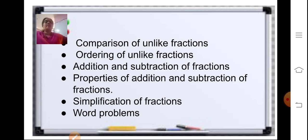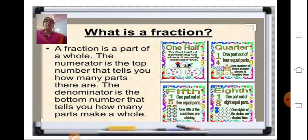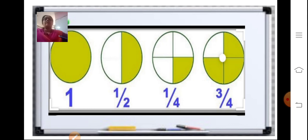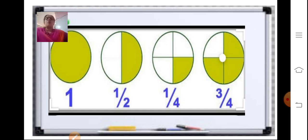What is a fraction? A fraction is a part of a whole where the numerator is the top number that tells you how many parts there are, and the denominator is the bottom number that tells you how many parts make a whole. In the third figure, the whole is divided into four equal parts, so the denominator 4 tells us that four parts make a whole, and one part is colored.